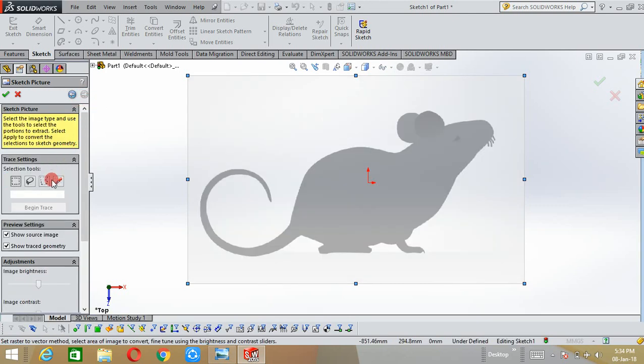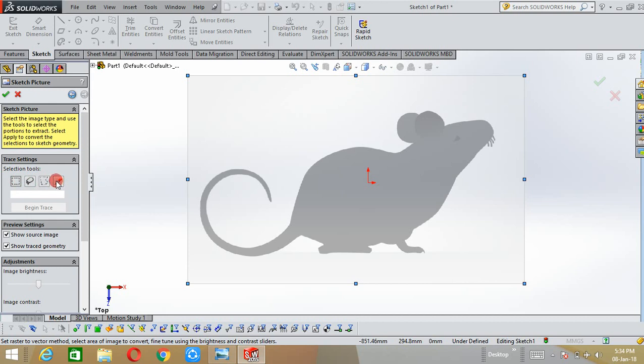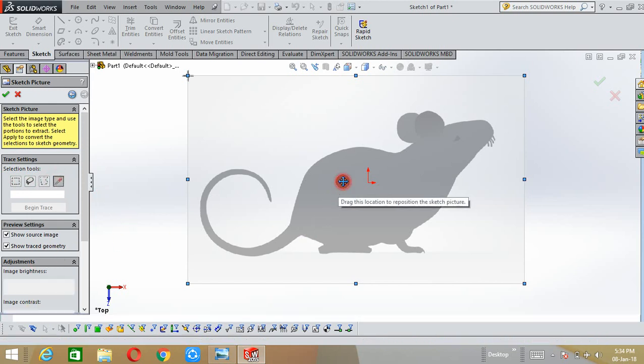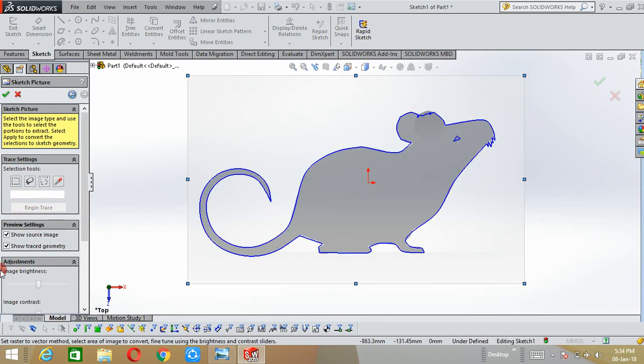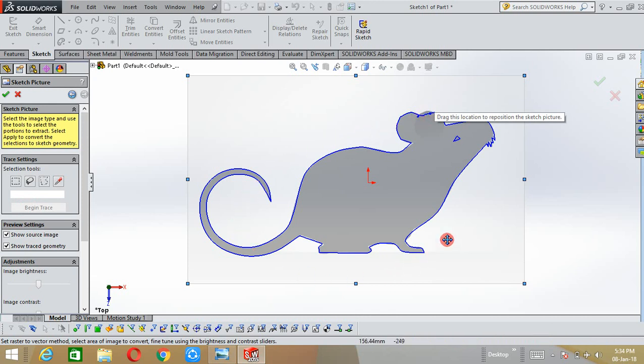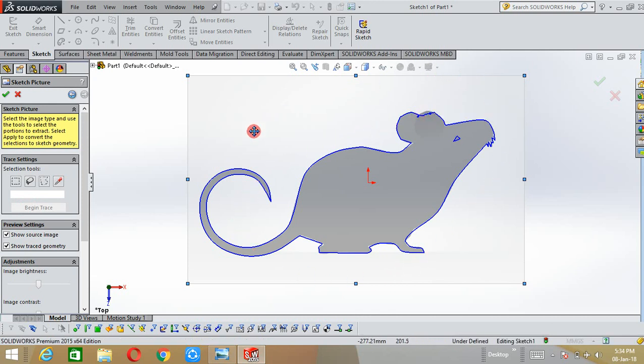Here the four options, four types of tracing methods are available. You should always use the color trace method because it will give you a good result compared to the others. If you select the color and click begin trace option, the trace will be formed based upon your selected color.